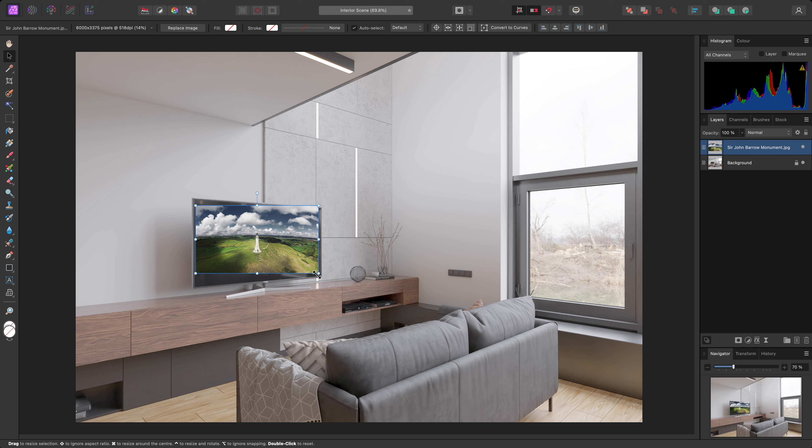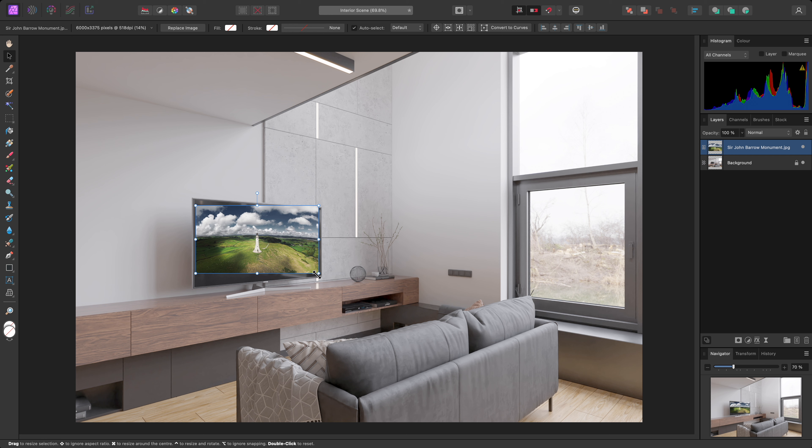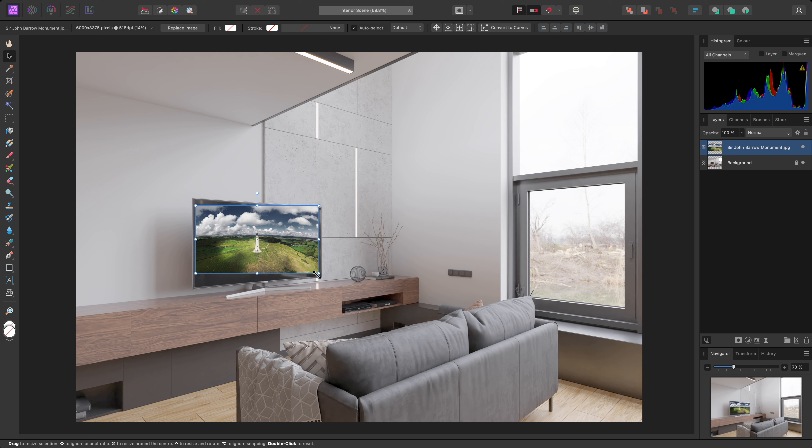Instead of placing the image at its full resolution, this will switch to the Place tool and I can now drag the image out at a much smaller size. This saves time as I don't have to zoom out and scale the image down.